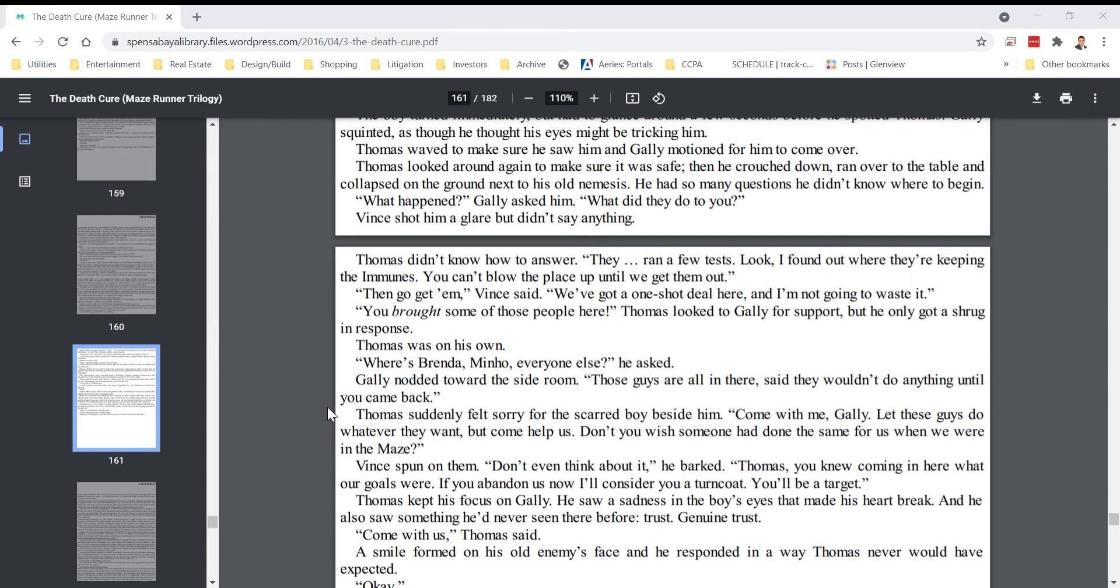Vince spun on them. Don't even think about it, he barked. Thomas, you knew coming in here what our goals were. If you abandon us now, I'll consider you a turncoat. You'll be a target.